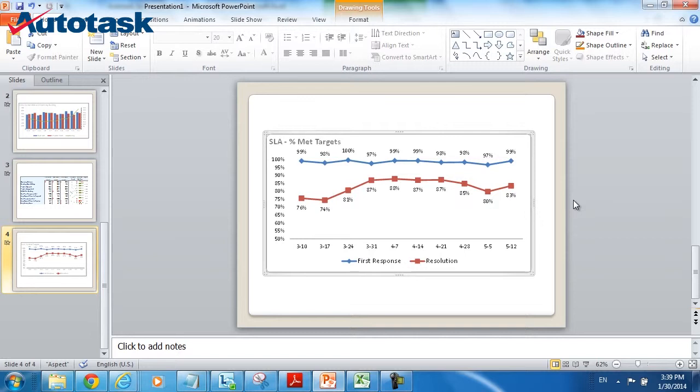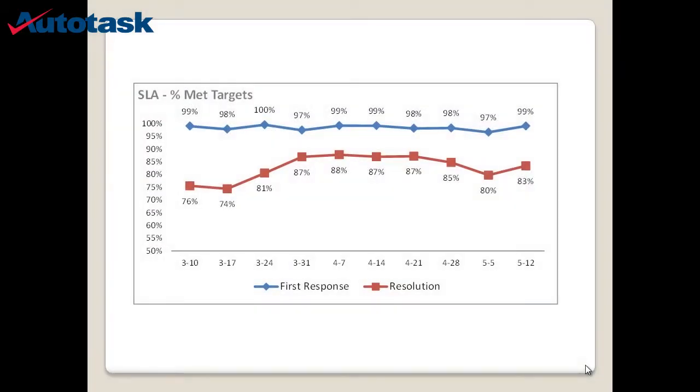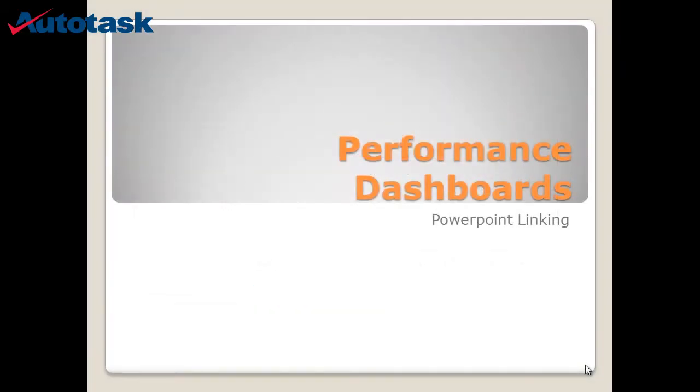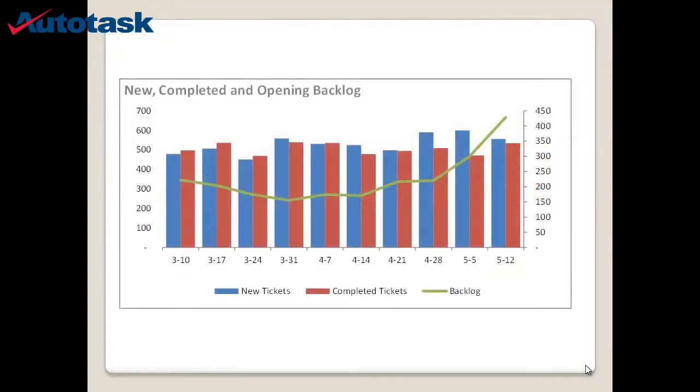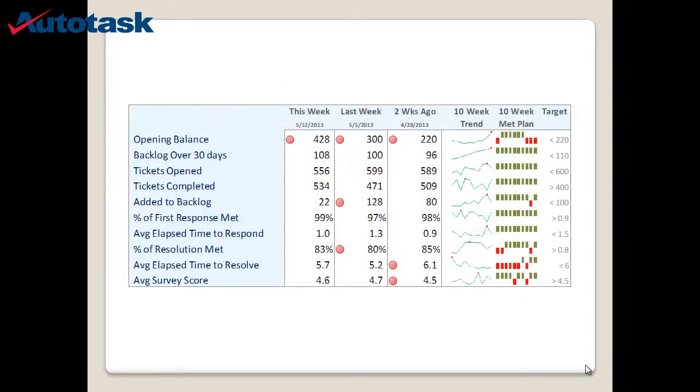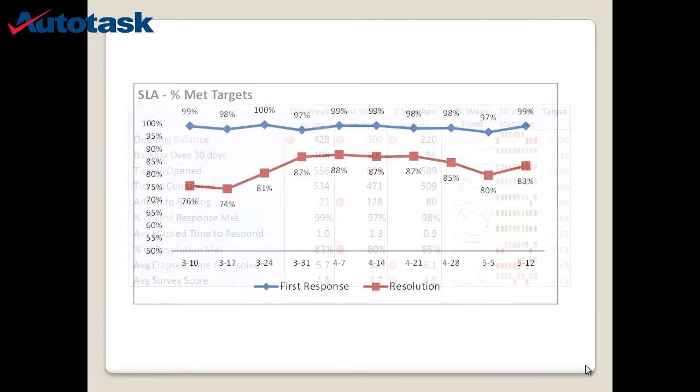And once you have all the information in the PowerPoint, you can send out the PowerPoint as an attachment, you can print out the PowerPoint, you can even do a slideshow view, a self-running slideshow view, which will automatically slide through the various charts that I just inserted.